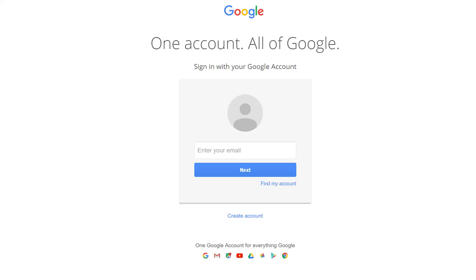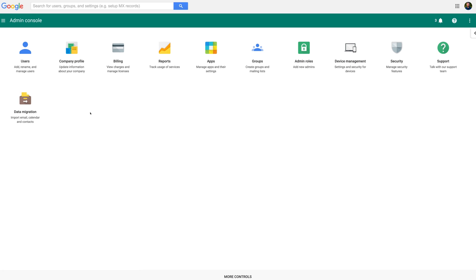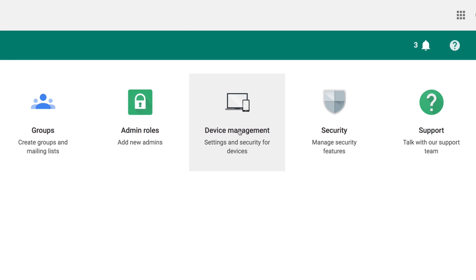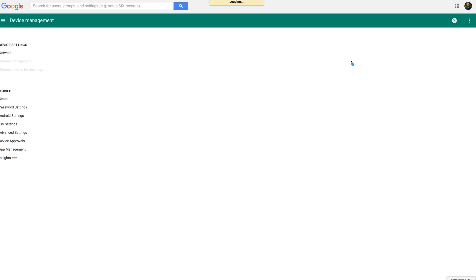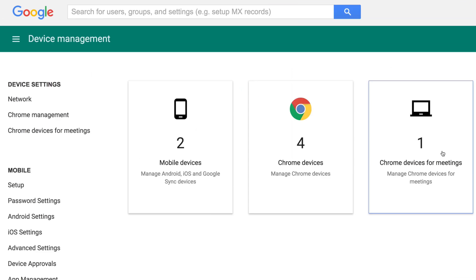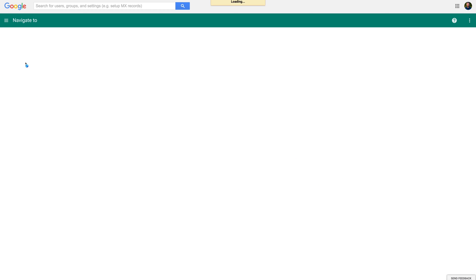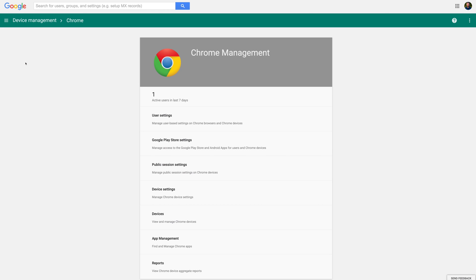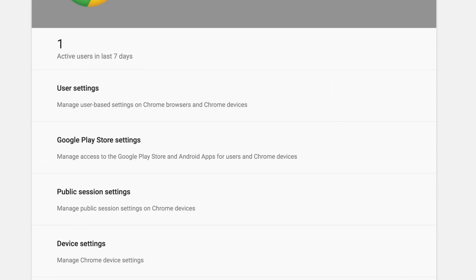Okay admins, let's get started. First go to admin.google.com and log in using your administrator level credentials. Next click on Device Management. From the Device Management screen click on Chrome Management. Now click on User Settings.